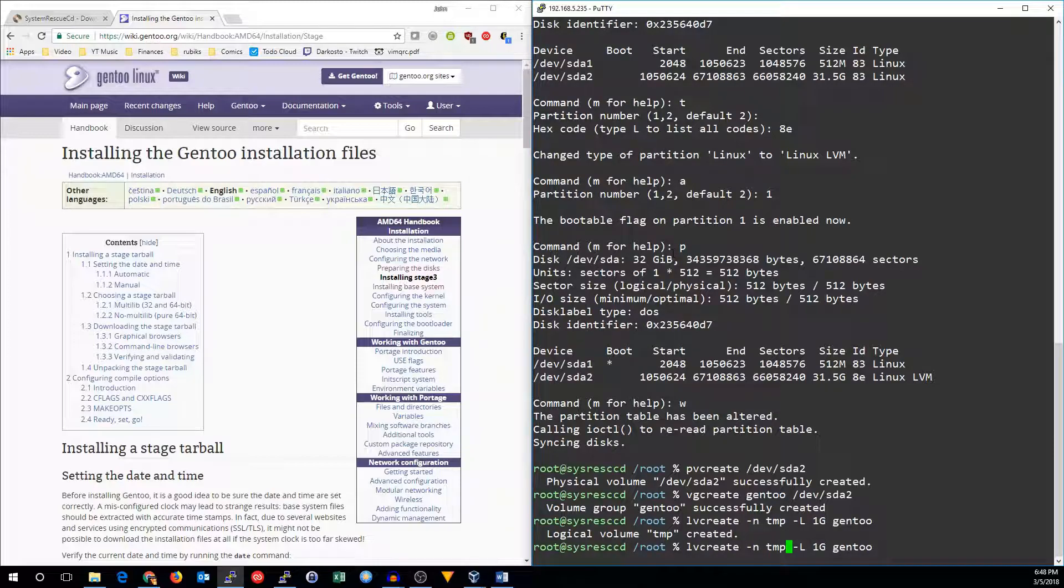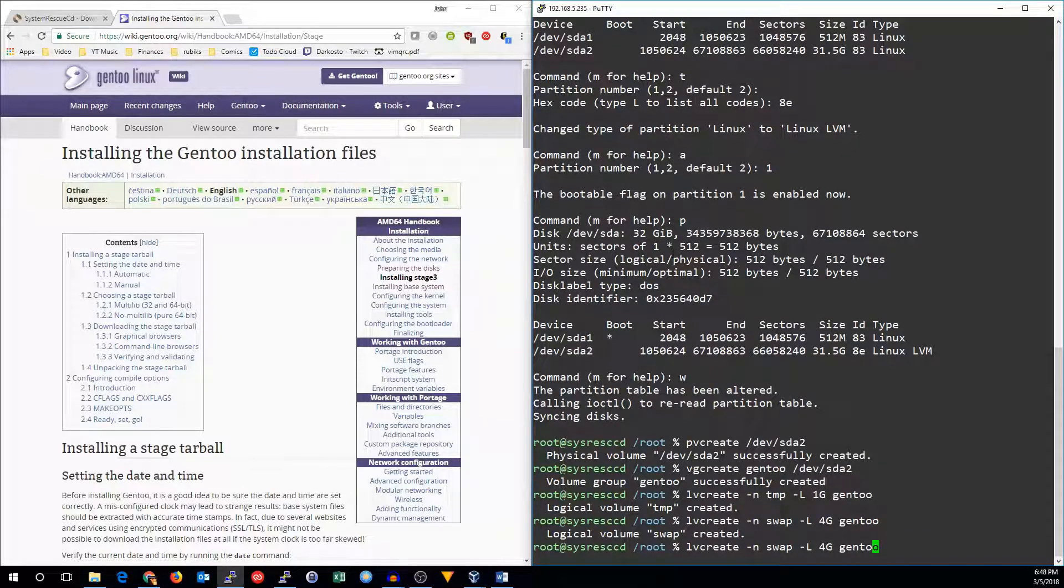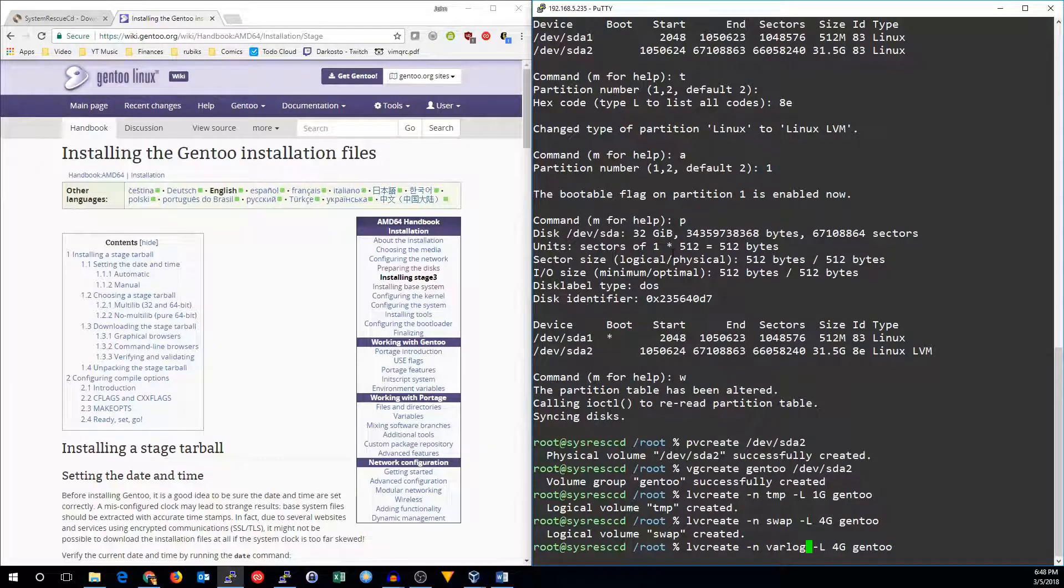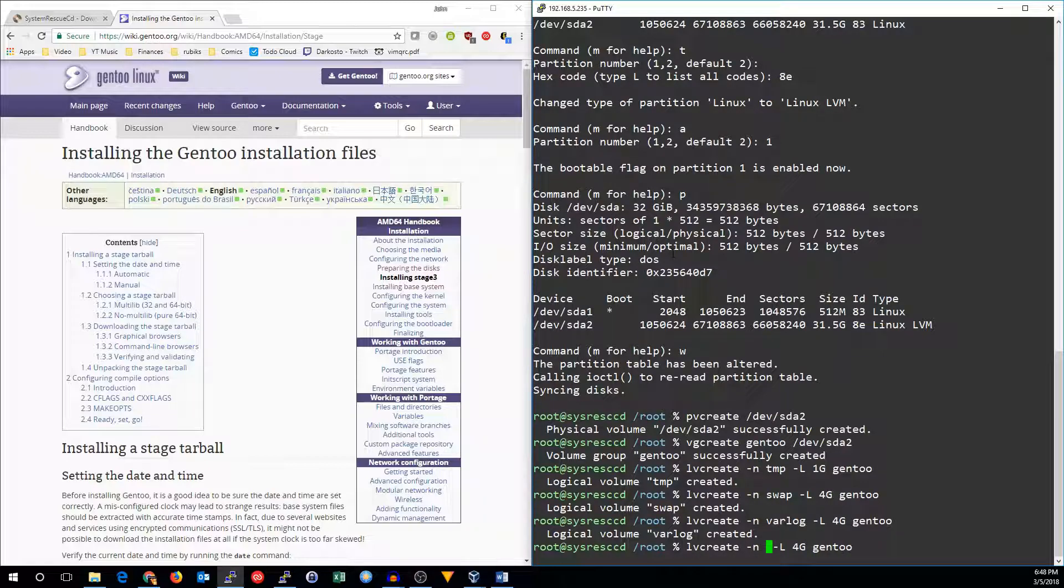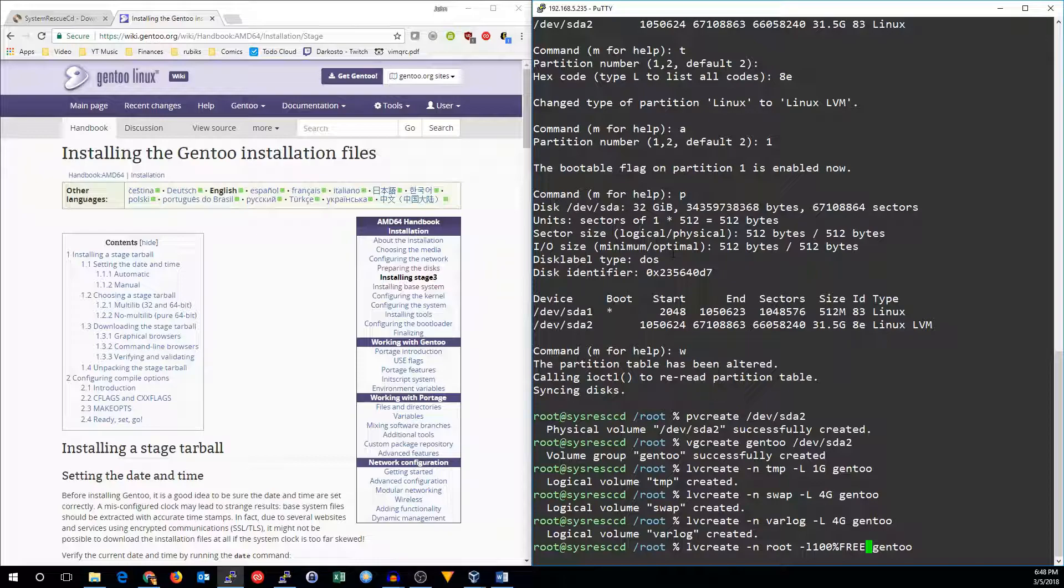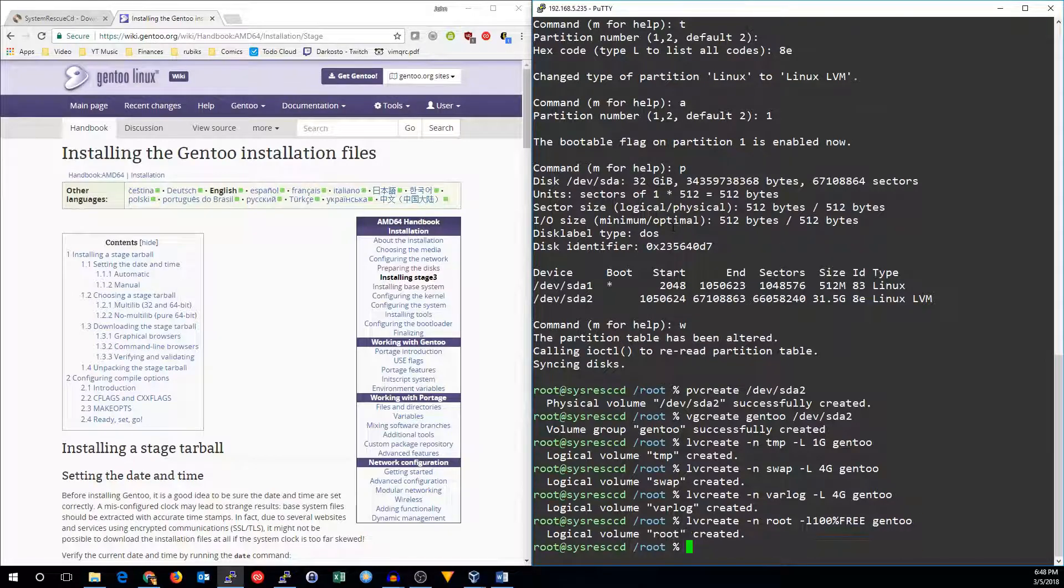So now I'm going to make one for the swap. This one will be 4 gig. And another 4 gig for the varlog system. And finally, we want the remainder of the disk space for the root partition. So this time we'll do lowercase -l, 100% free on Gentoo.